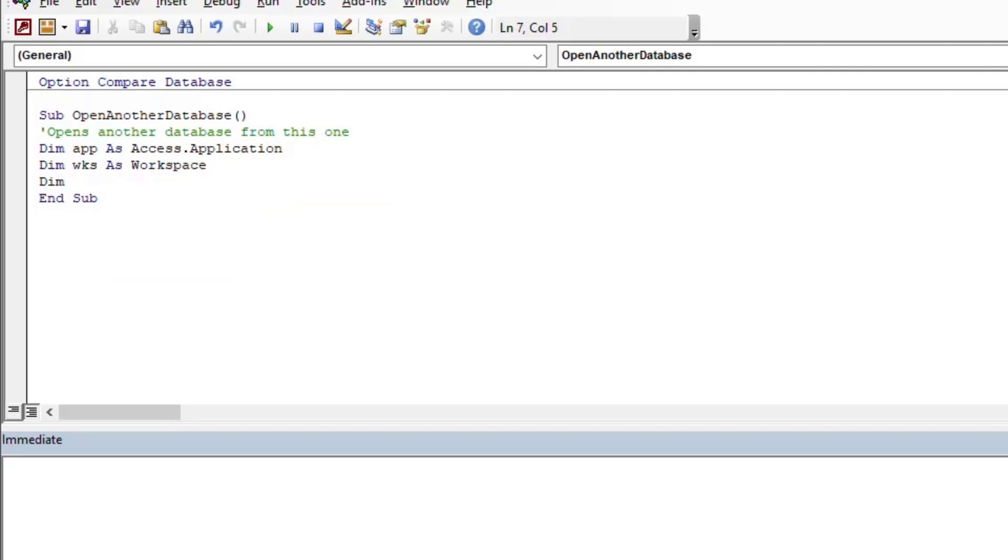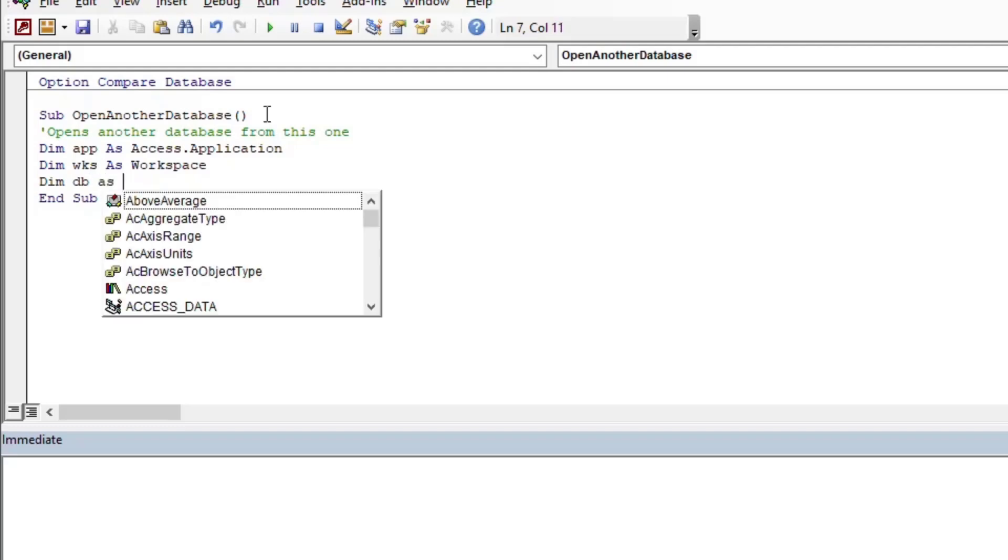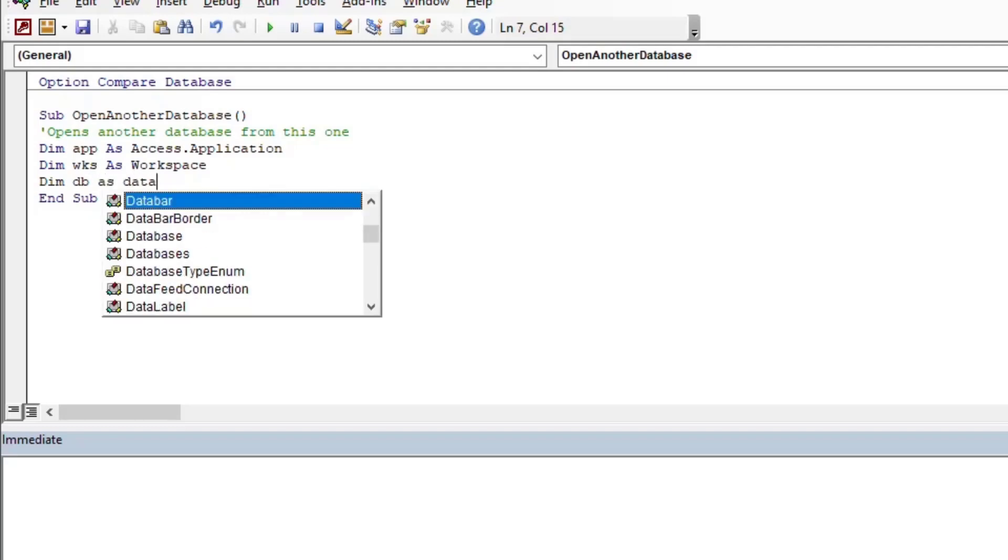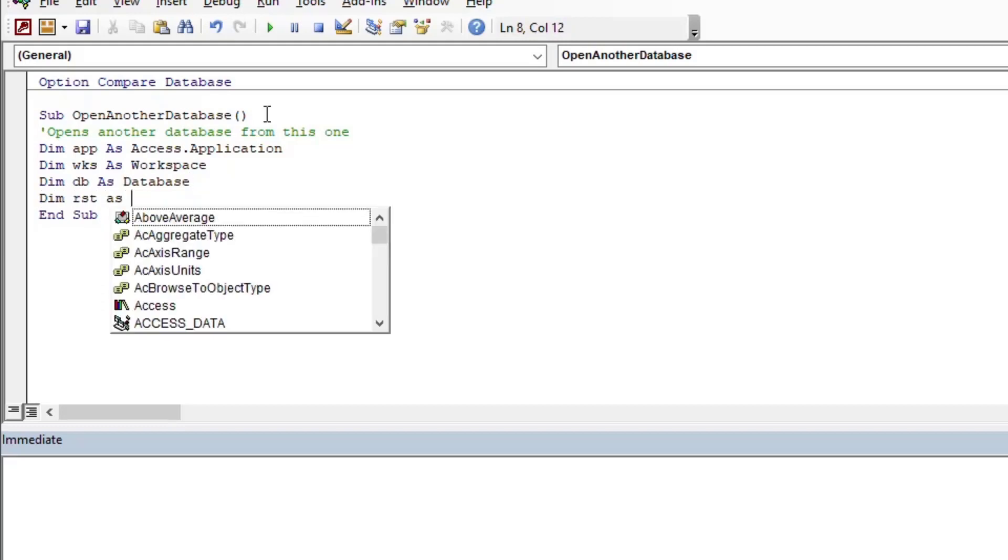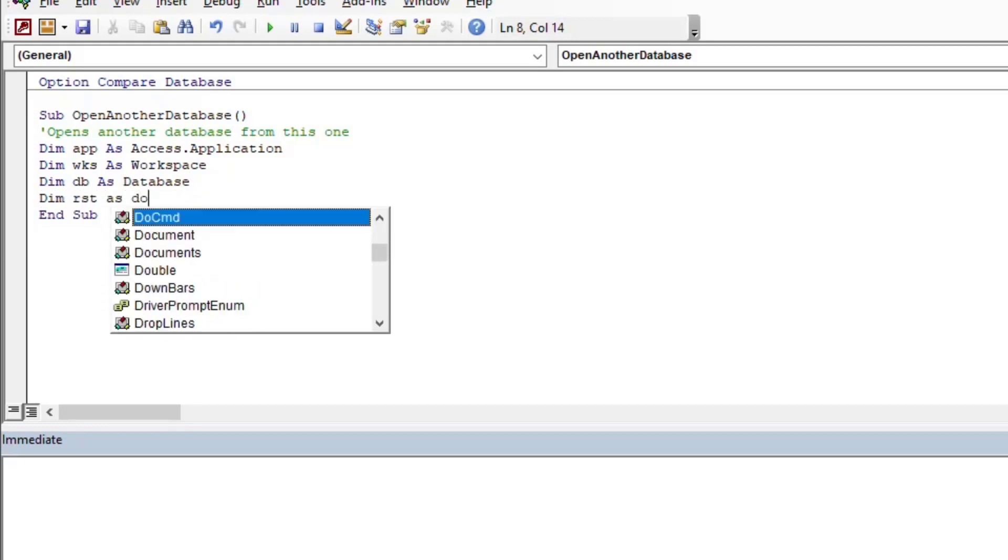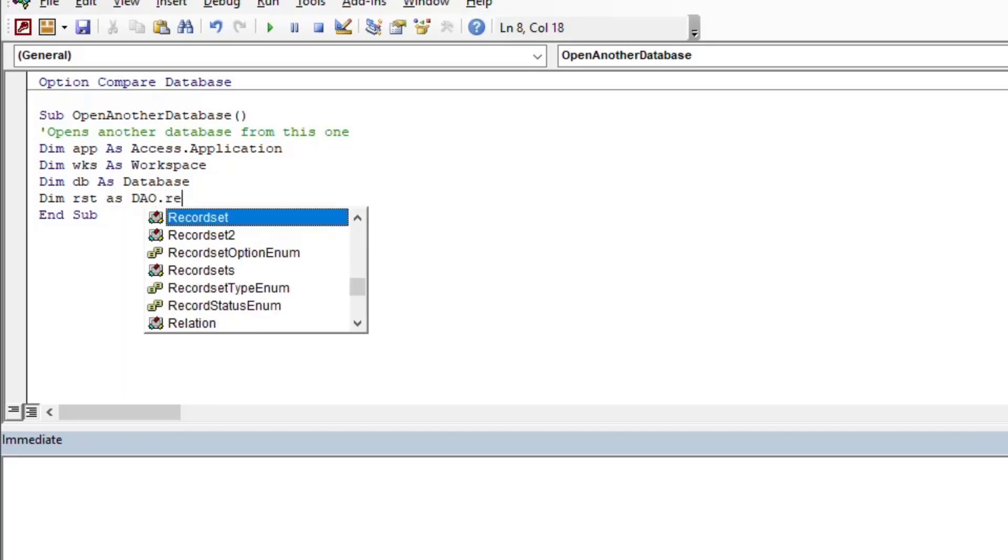So we're going to dim a workspace object and we'll dim a database and a record set—that'll be kind of the most basic example that we can do here. And so the record set will just be our usual—I'll specify a DAO record set and that makes it so we're ready to go.